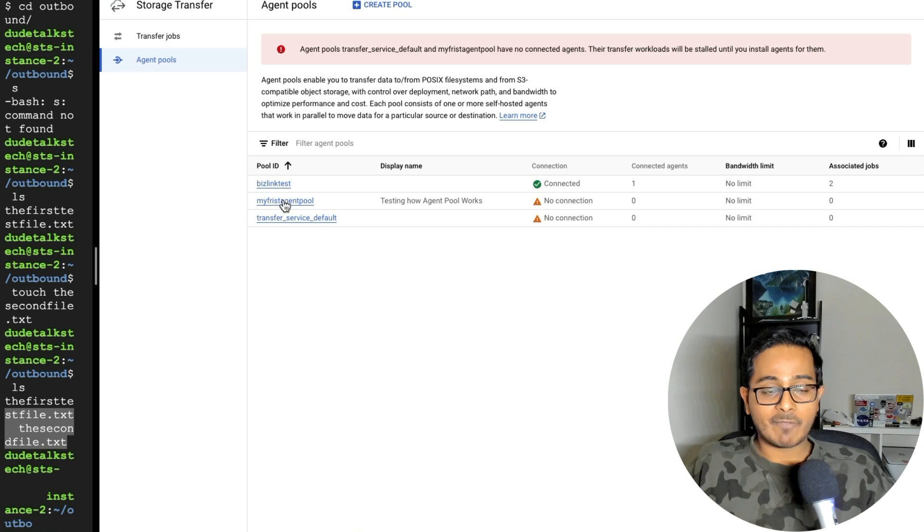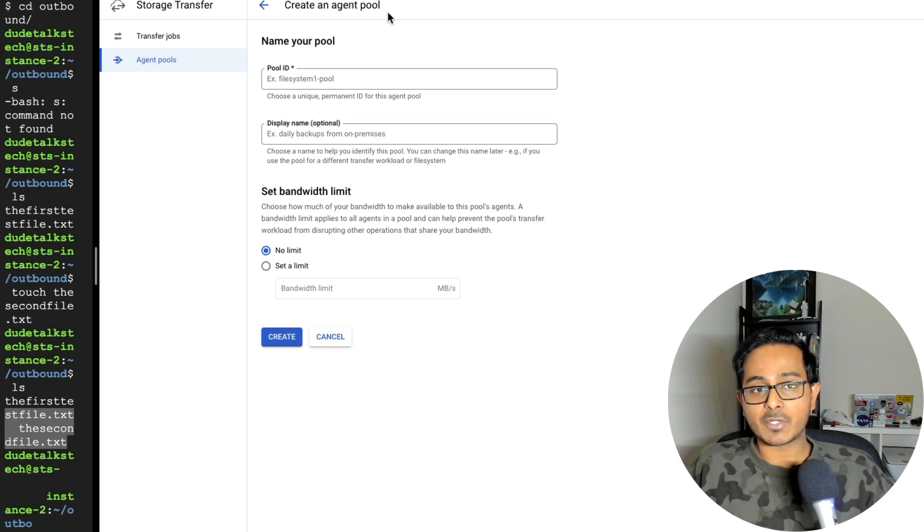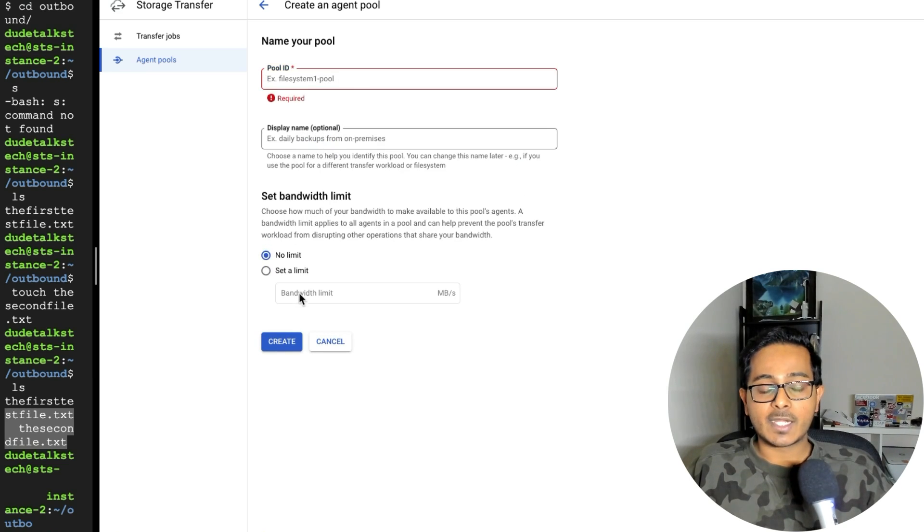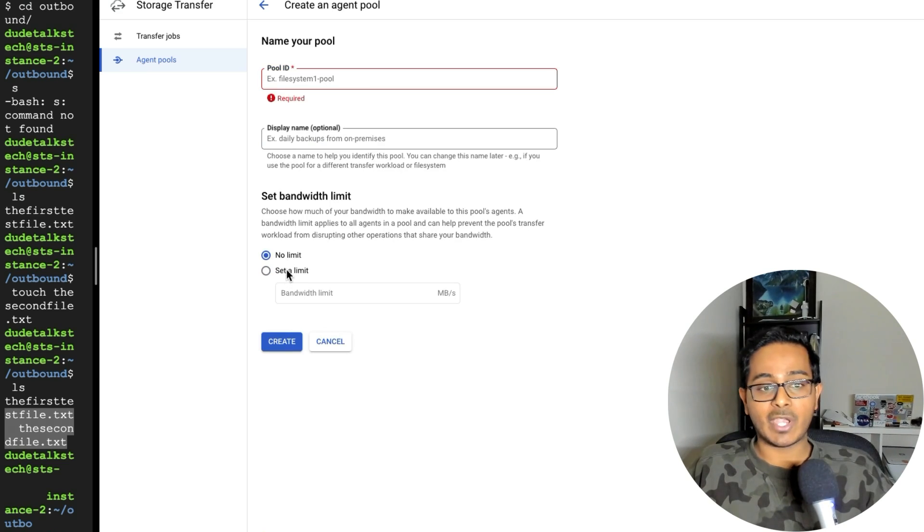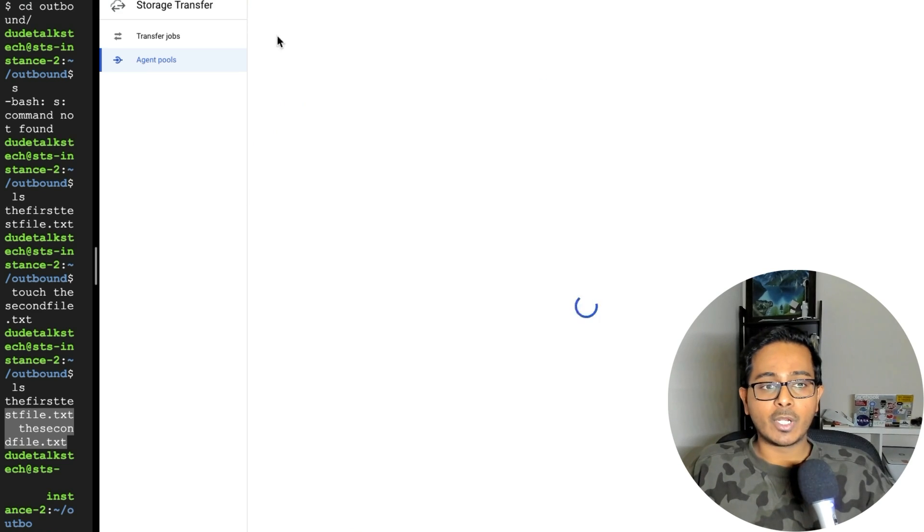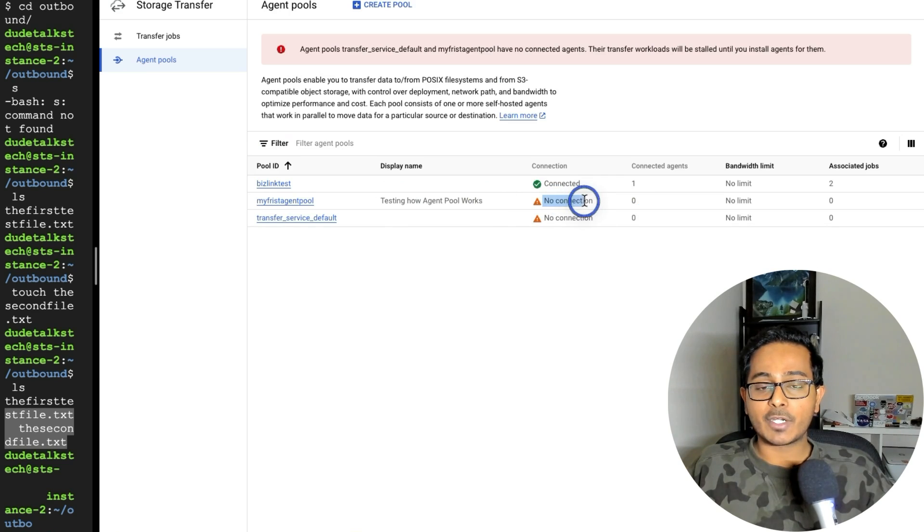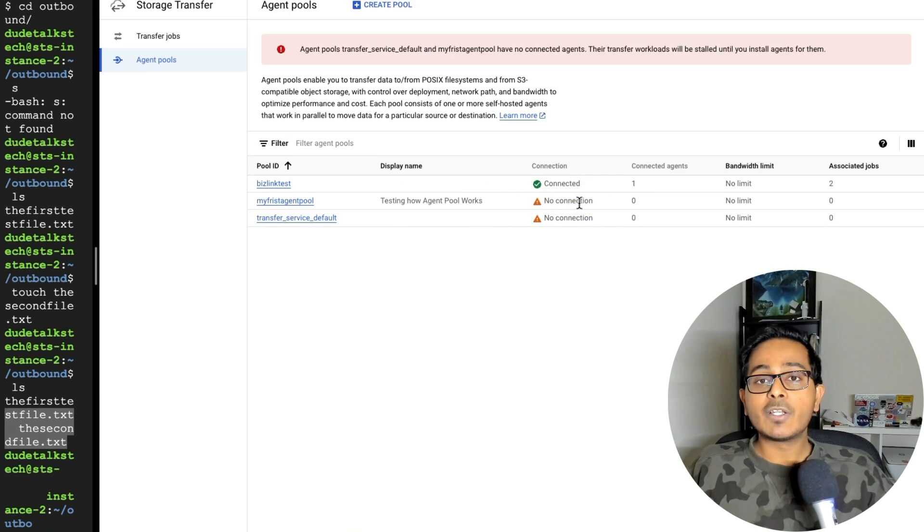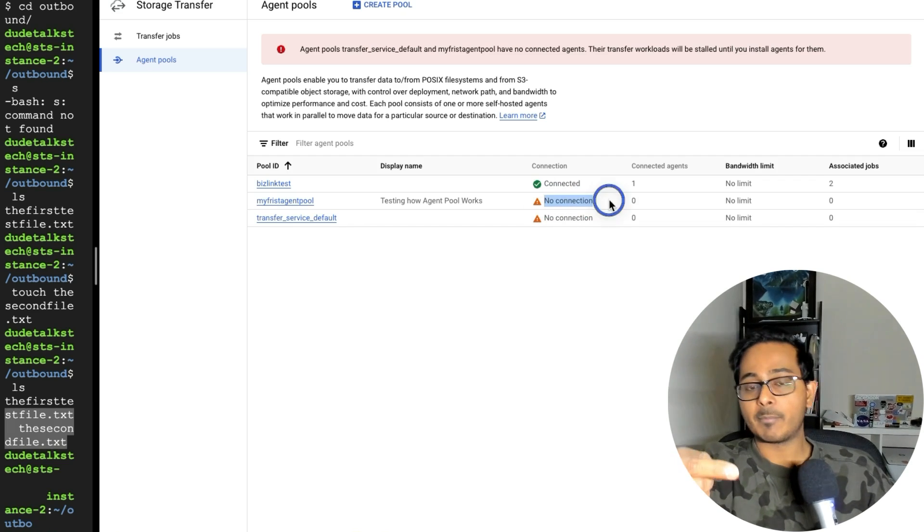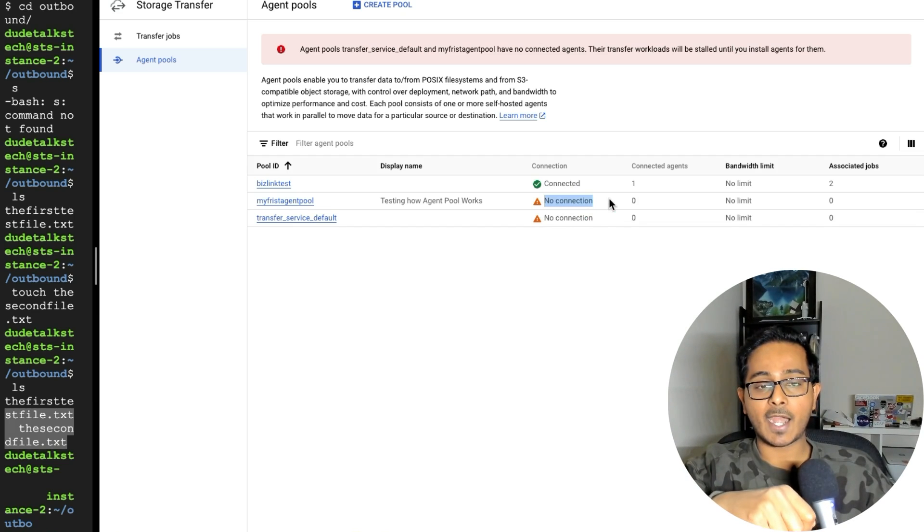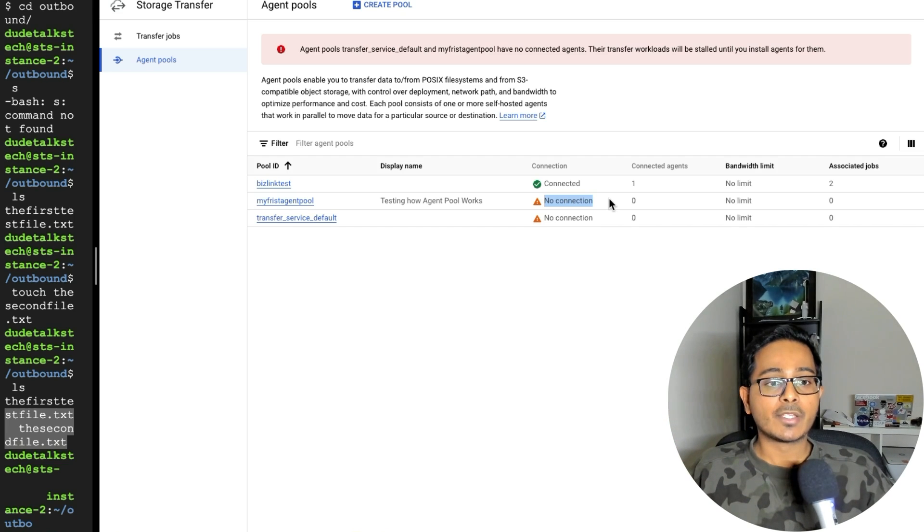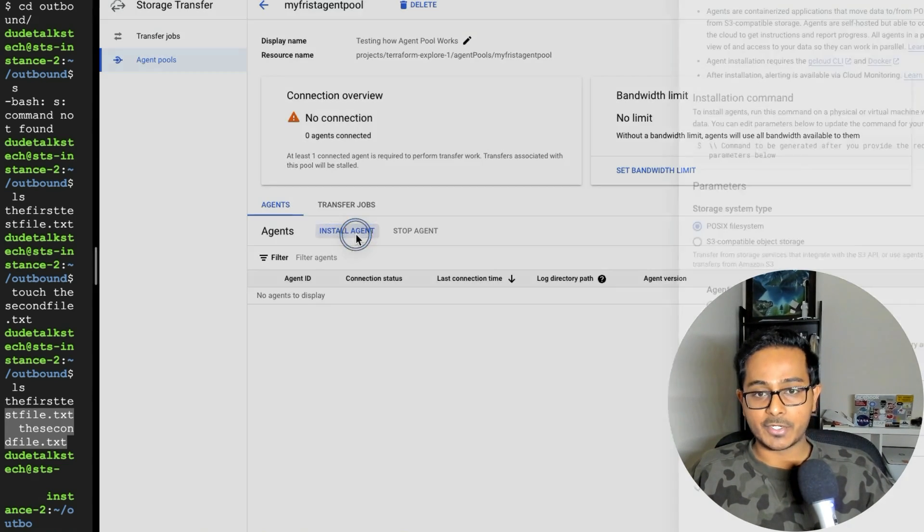So I've already created a couple of them. But let me show you what it takes to create an agent pool. So I'm going to create a select on agent pool, it will ask you to give the pool ID, and it will ask you to set the limit. I'm going to select no limit. In your case, if you have a bandwidth limit, go ahead and use it. Once you create that agent pool, you will see the agent gets created like this where the connection parameter shows no connection. I will show you how we can basically connect this to the virtual machine and location where the file needs to be picked up.